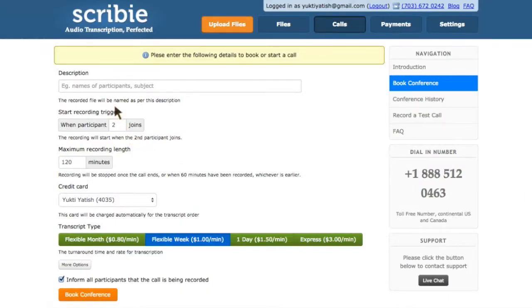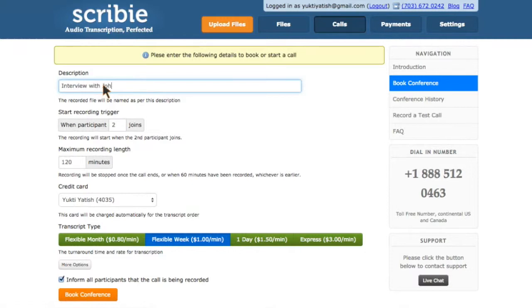The call page is where you book the conference. The first field could be anything which describes the call, for example, name of the interviewee or subject.